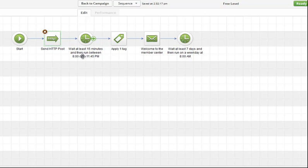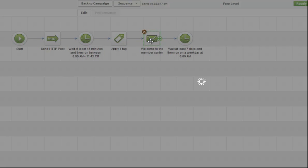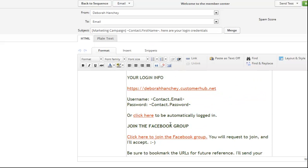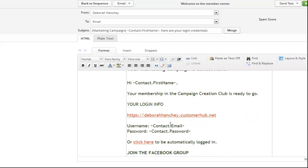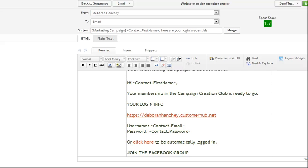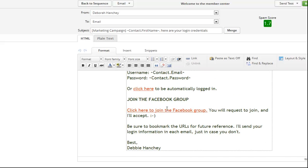That's why you've got this 15-minute delay here. Then I apply one tag, which is the free membership level tag, and then I send them a welcome email. Inside the email I've got their username and their password. I've also got a direct link that they can click. I give them the URL, the username is going to be their email, and then Customer Hub assigns a password. But I also do an automatic login which they could click.